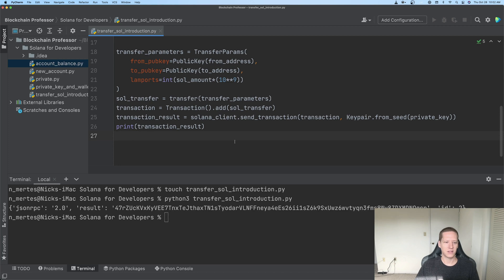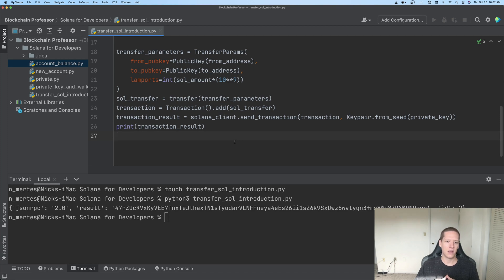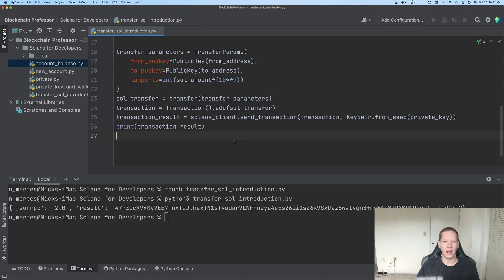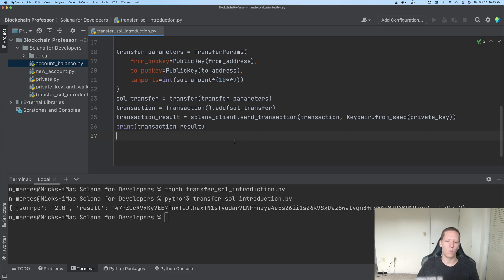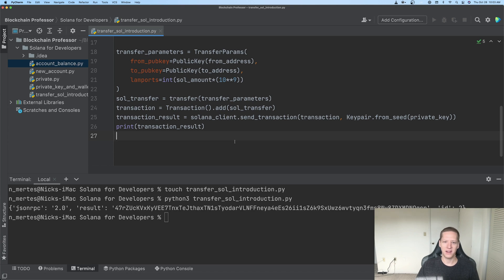All right, so that's it for this video, and in the next video, we will continue our task of getting to the fine details of what's going on behind the scenes with this transaction of sending Solana tokens from one wallet address to another. Thanks. See you next time.